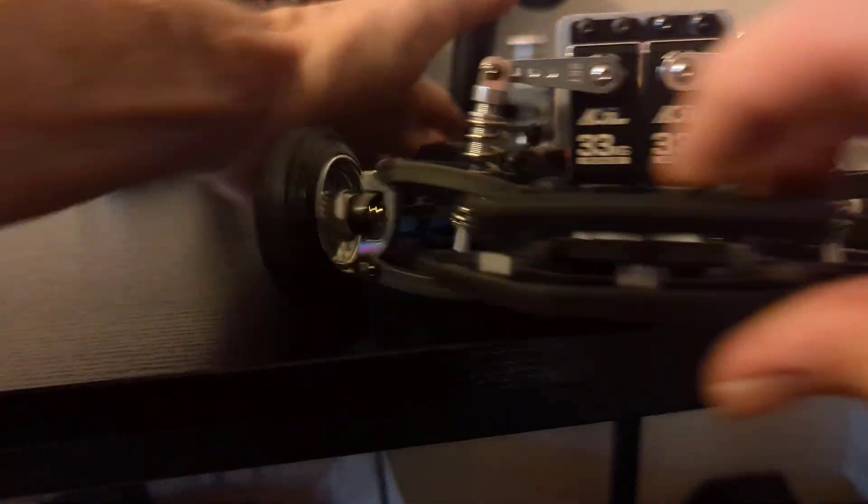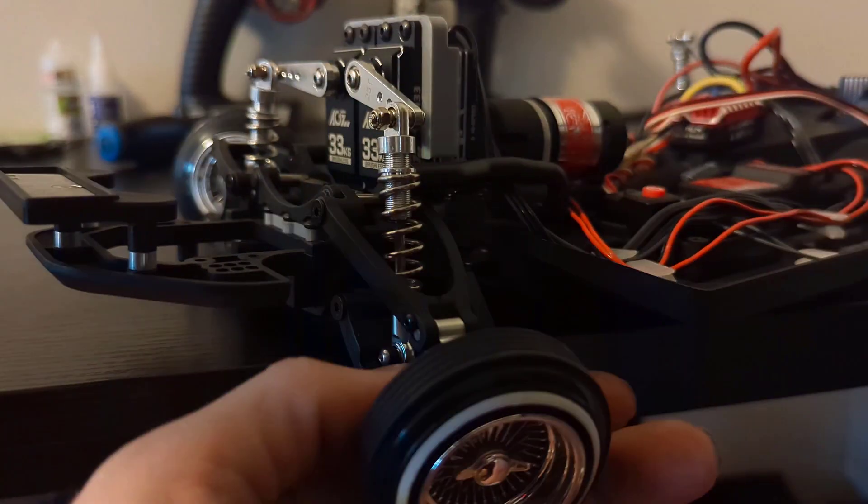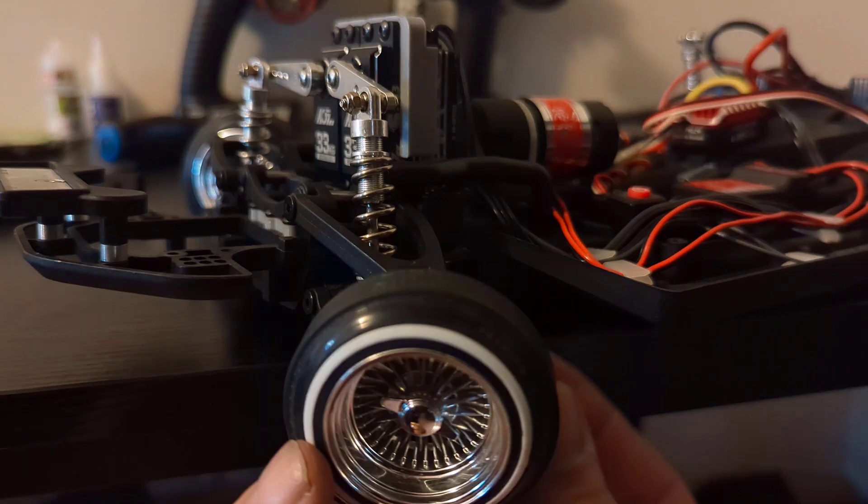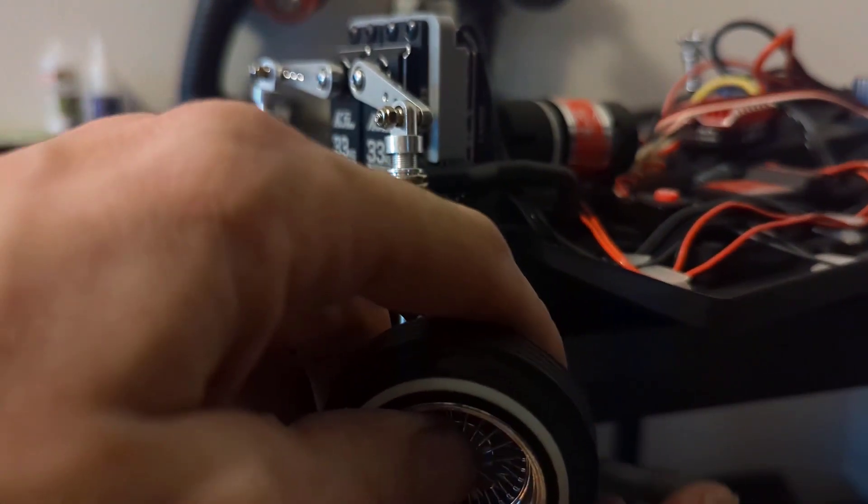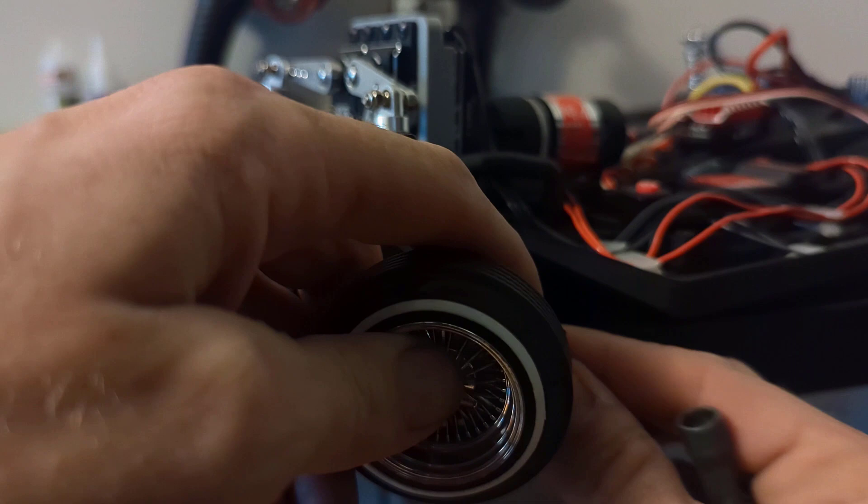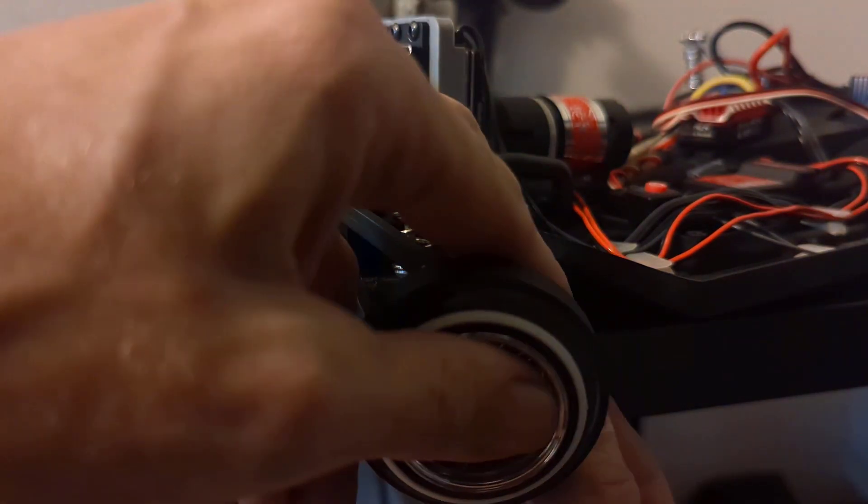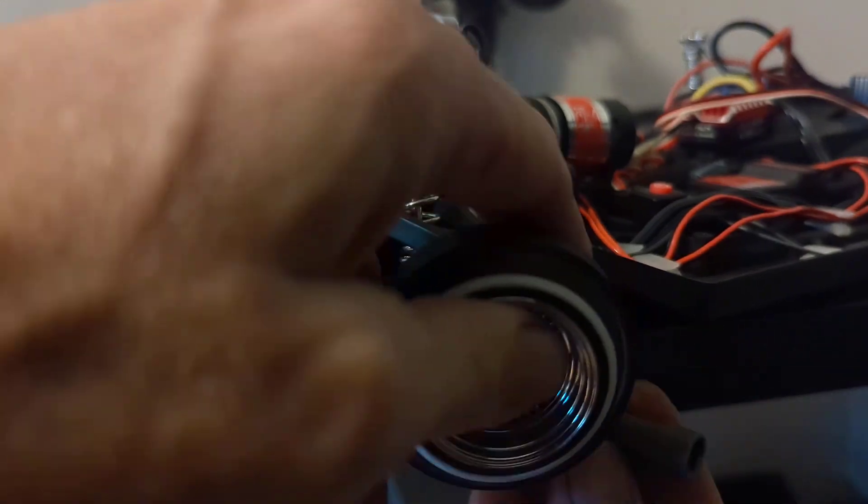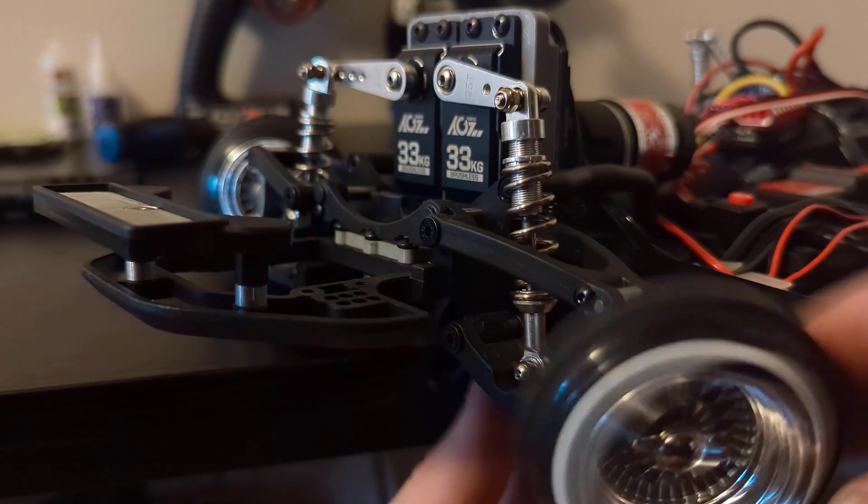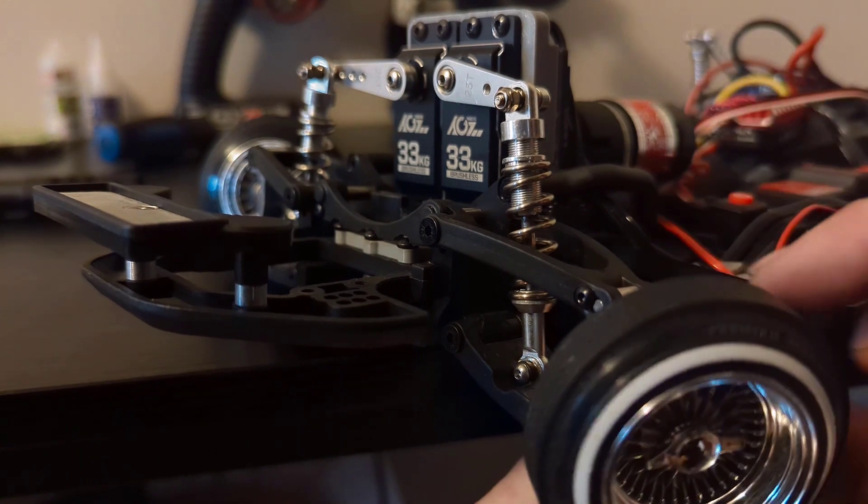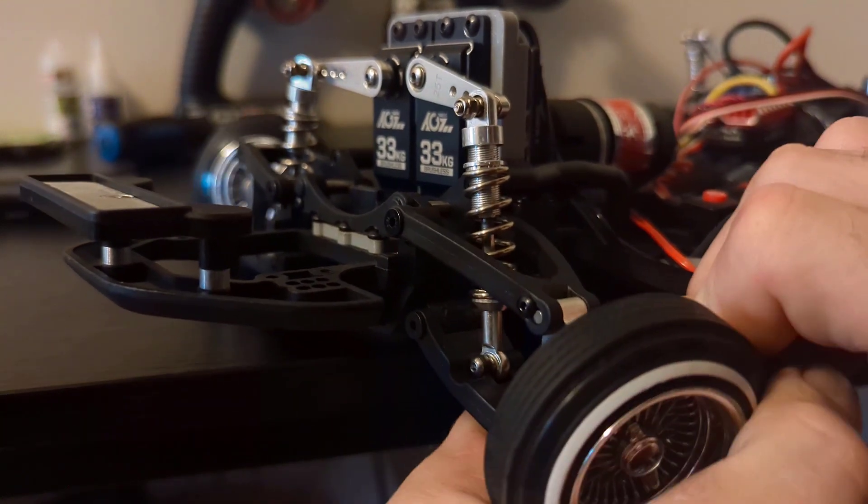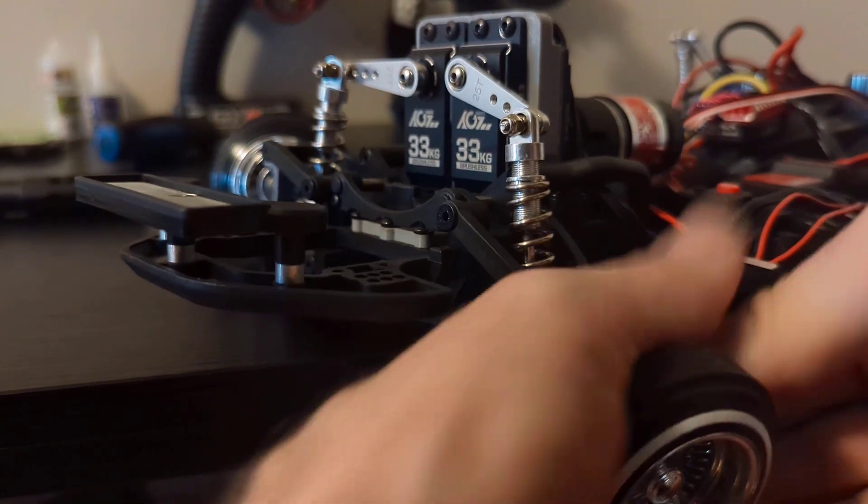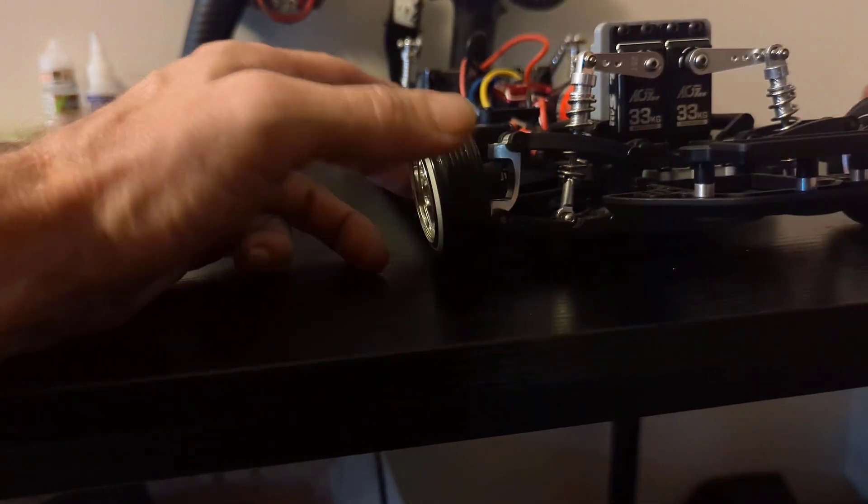We'll put our hex and wheel back on, do the same to the other side, and pop that steering link back on. There we have it.